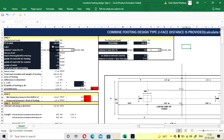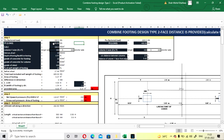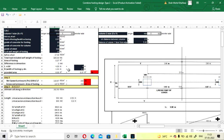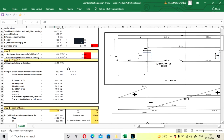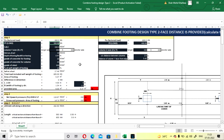I'll show you how to input values. This detail is for Column 1 and Column 2. P1 will be the load. The colored boxes are the ones you have to manually fill in for the initial values: load coming on the footing, SBC of the soil, column size, unit weight of the soil, depth of the footing, and grade of concrete. After filling these, the spreadsheet will help you design your combined footing for a square column.